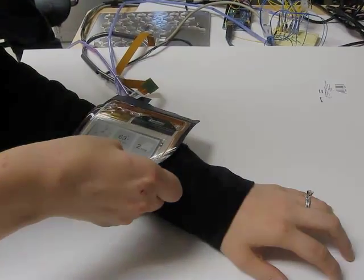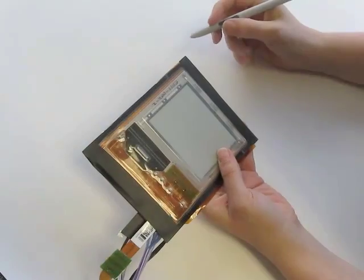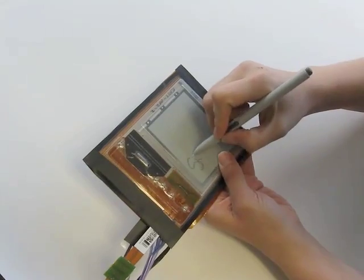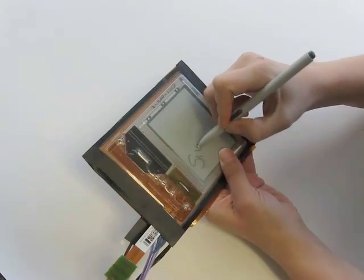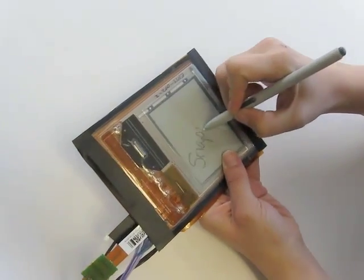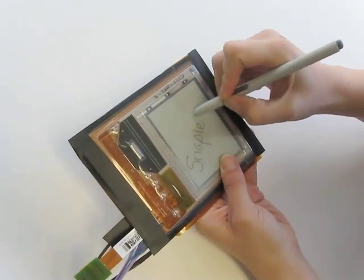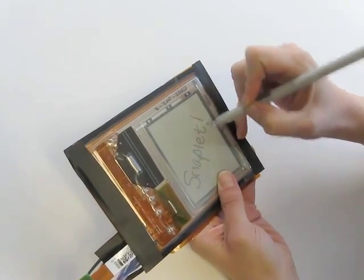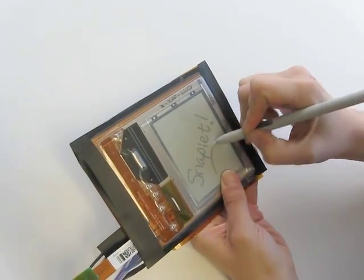When Snaplet detects that it's being held flat, it opens up a notebook application that allows users to write with a pen on a flexible Wacom tablet that's mounted on Snaplet.